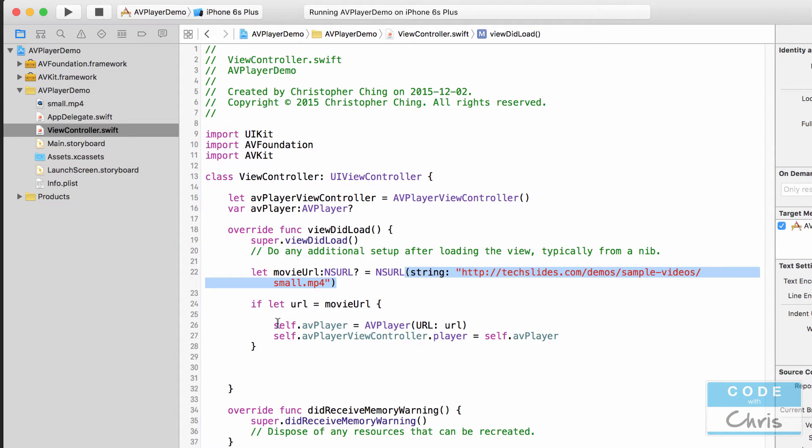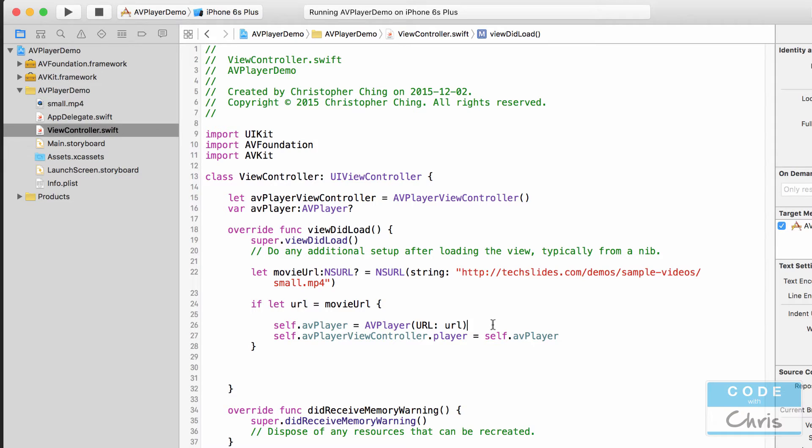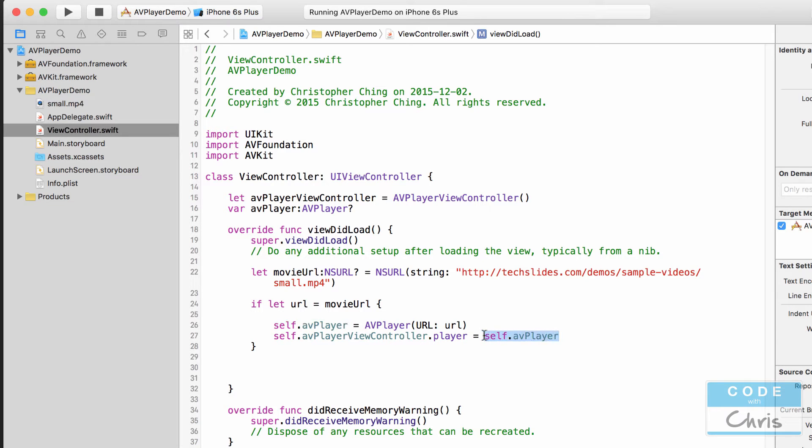So here inside this if statement we determine that indeed there is an object and then we create an AV player object from that URL, initializing it with that URL. And then we assign it into that property we created and then finally we assign that AV player object into the player property of the AV player view controller.